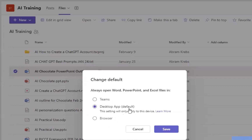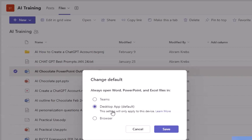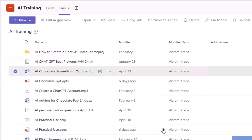When I click on Change Default, here's where I can pick which place I want it to open — in the application itself, within the Teams application, or in my web browser like Google Chrome or Edge. I'm going to choose the browser just so you can see how that works, and I'll click Save.